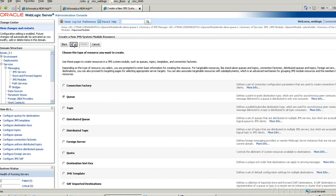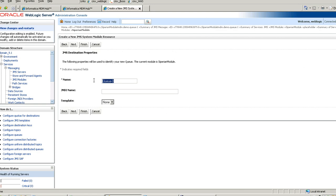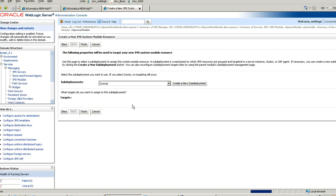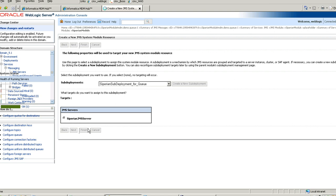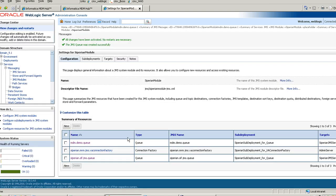You can give any name. I am giving it MDM Demo Queue. So you now have MDM Demo Queue created.